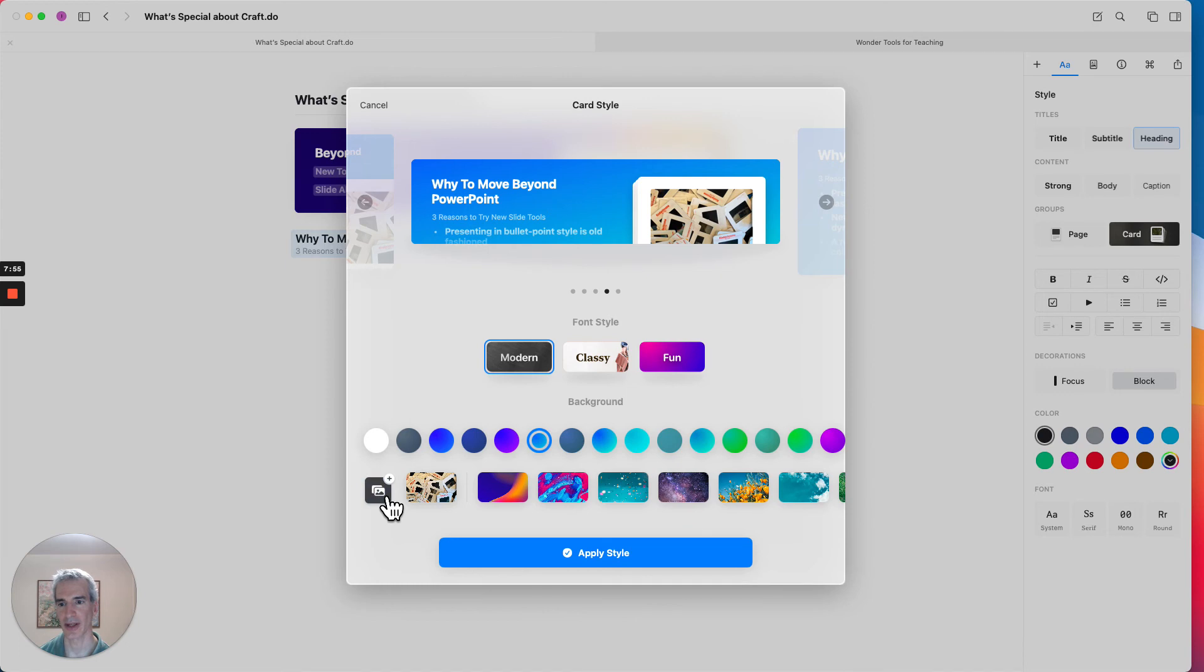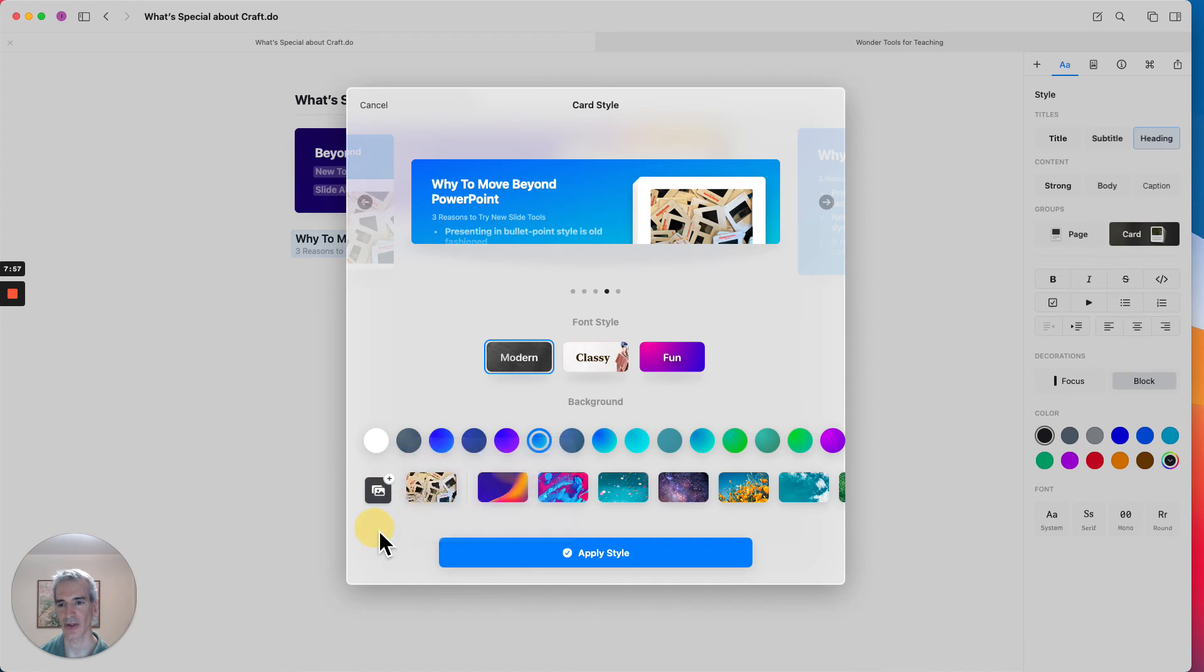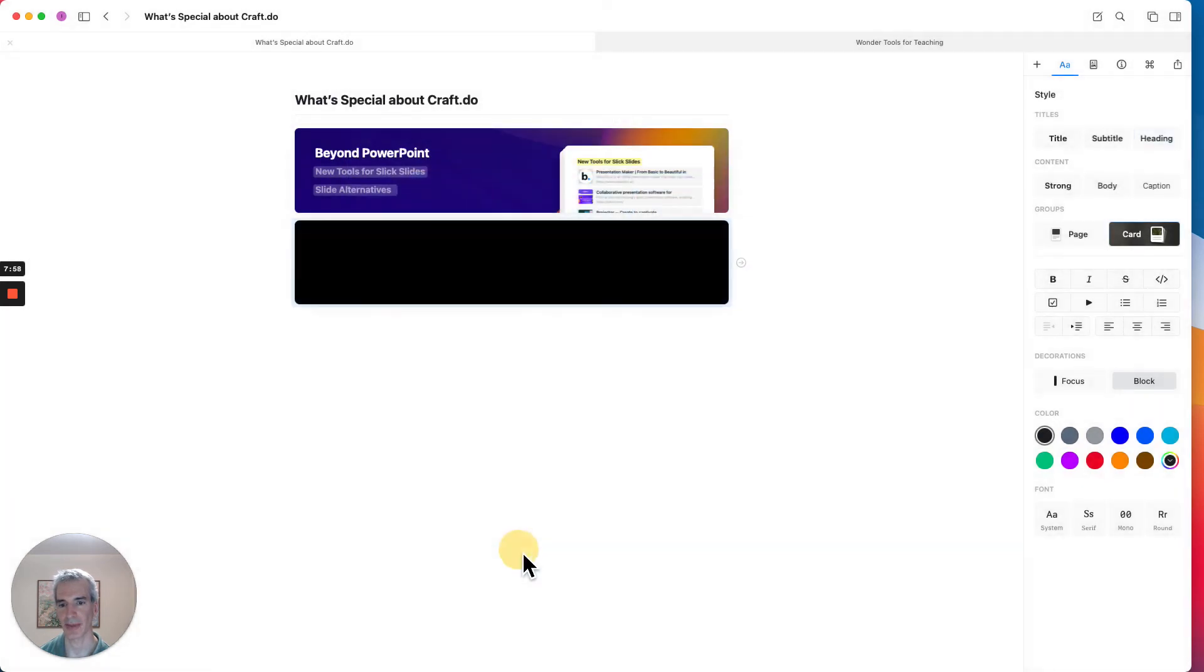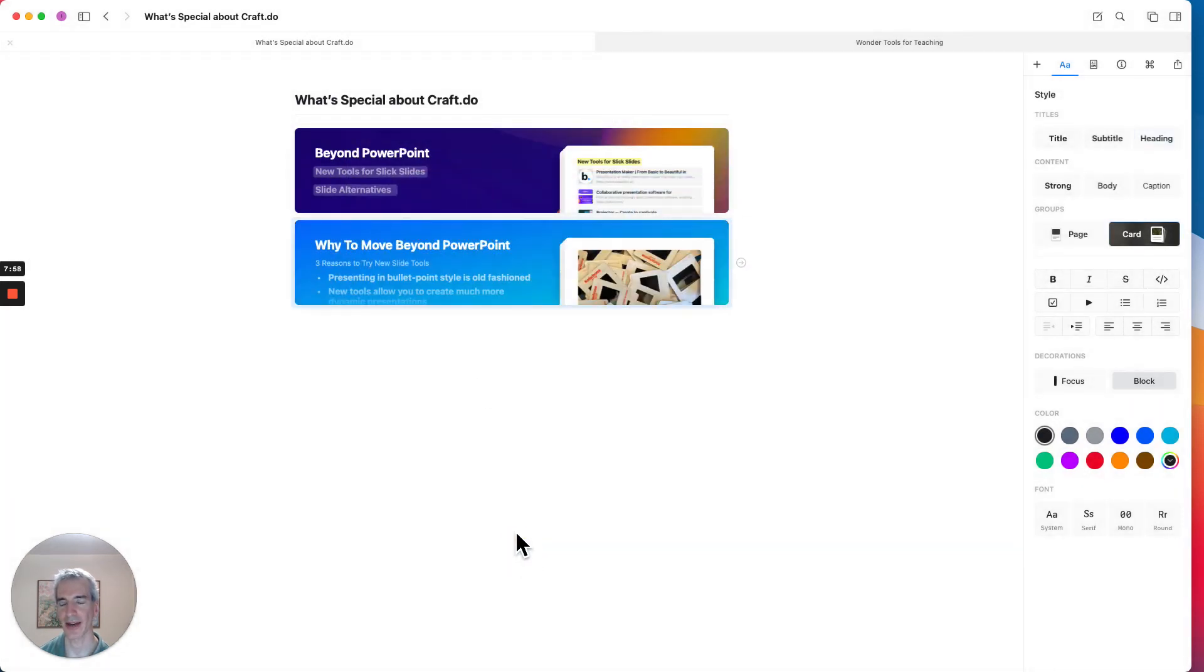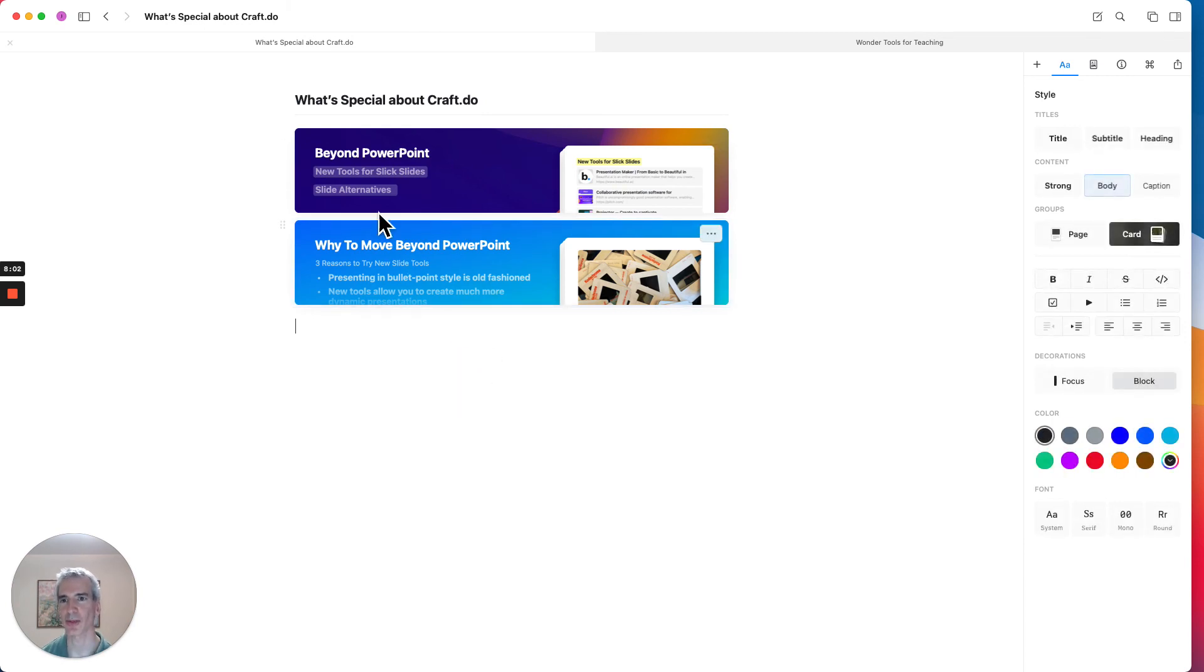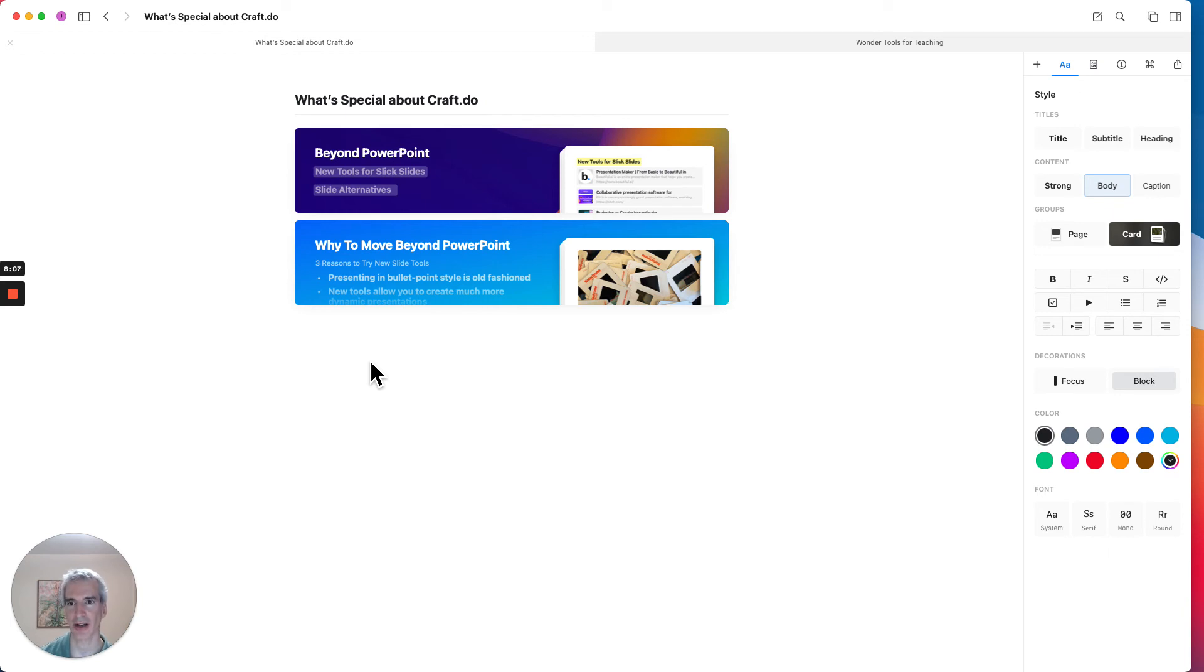And again, I can pull in something different as a background image from Unsplash. But I'm just going to go with that style. So now I'm building a page with multiple different cards.